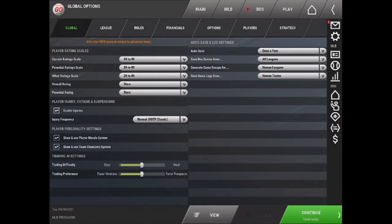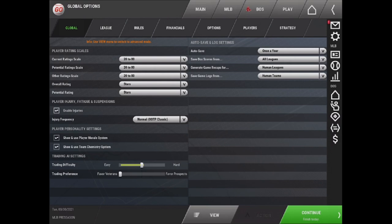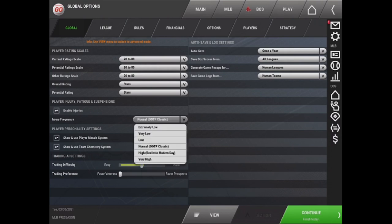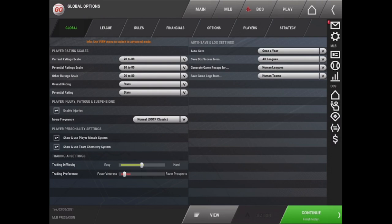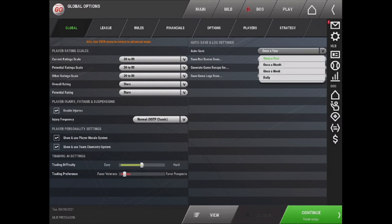These are your game options. So you can see that we have different tabs at the top. We have Global, League, Rules, Financials, Options, Players, and Strategy. In this first tab, Global, we can see that we have the rating scale. So if you decide that you don't like the rating scale that you picked in the League Creation Wizard, you can change it. You can change the injury frequency and enable and disable injuries. You can enable player morale and team chemistry. You can alter the trading difficulty with the different sliders as well as trading preference. And importantly here, you have your autosave options.